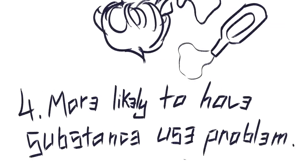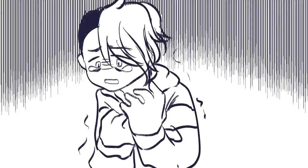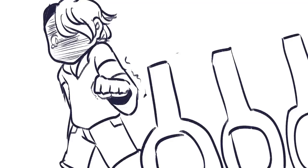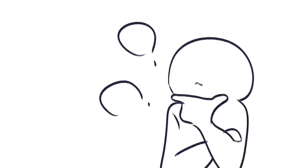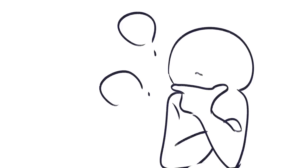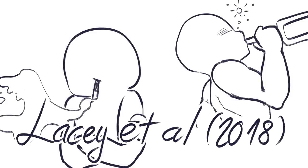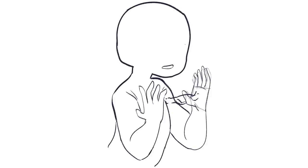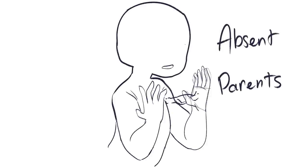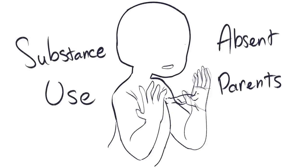4. More Likely To Have Substance Use Problems. As mentioned already, having an absent parent is distressing. And people in distress often turn to substances, such as alcohol and illegal drugs. So is there a link between absent parents and substance misuse? Lacey, A.L. 2018, found that people with absent parents are more likely to smoke and or drink. Furthermore, the study talked about before, McClanahan, Tack, and Schneider, 2013, also found a link between absent parents and substance use.